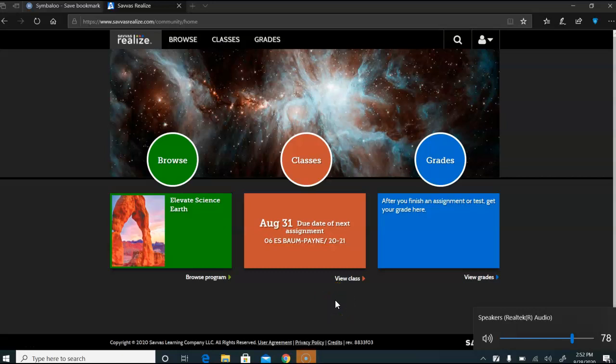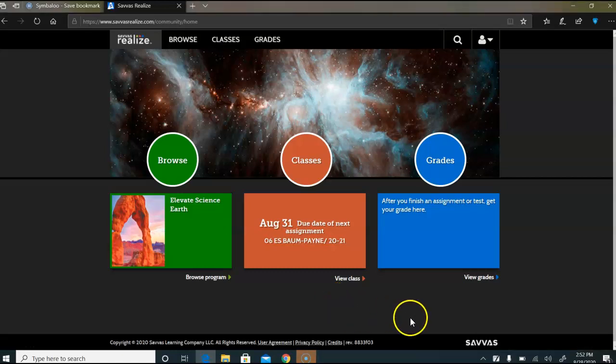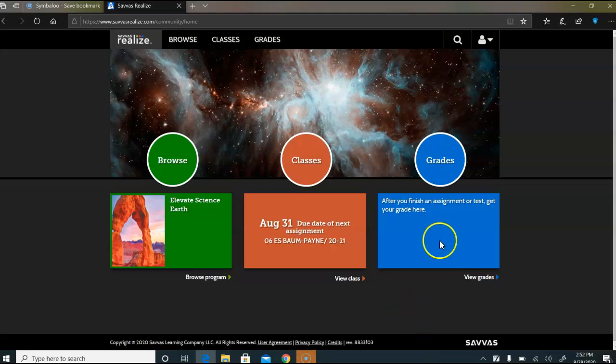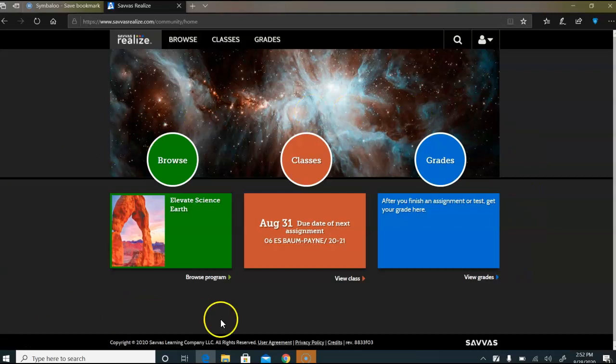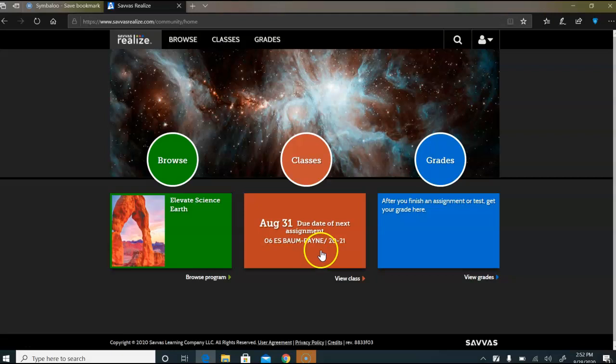Okay sixth graders, this is how you get to your homework on Savage Realize. Once you sign in and you get to this dark page right here, you're gonna notice that classes is gonna have when the assignment is due and the name of your class.